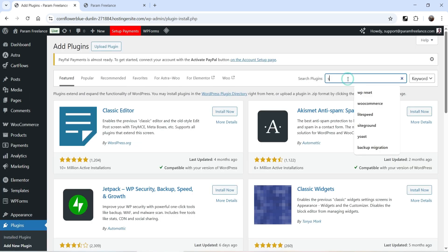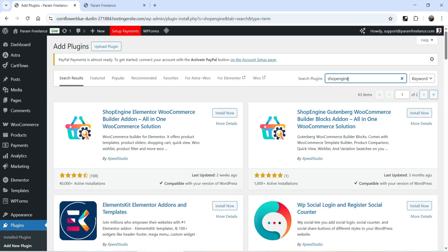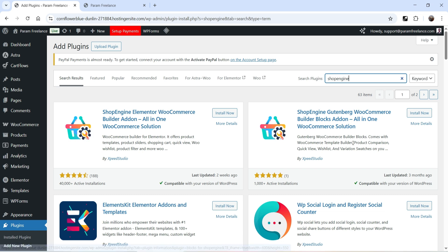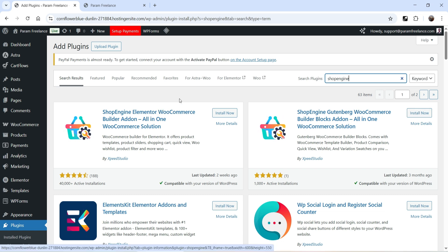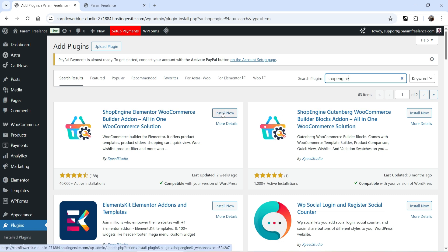Search for Shop Engine — that is the name of the plugin. Shop Engine is compatible with Elementor as well as the default Gutenberg editor. So whether you are using Elementor or Gutenberg on your WooCommerce website, you can install this plugin. On this demo website I'm using Elementor, so I'm going to install Shop Engine.